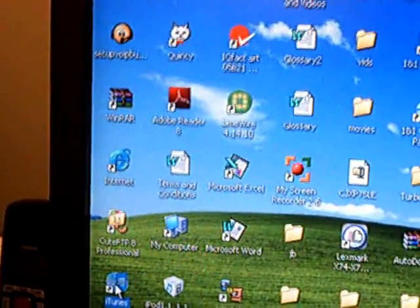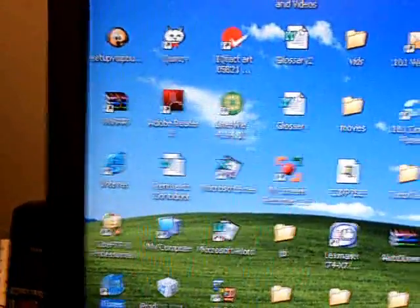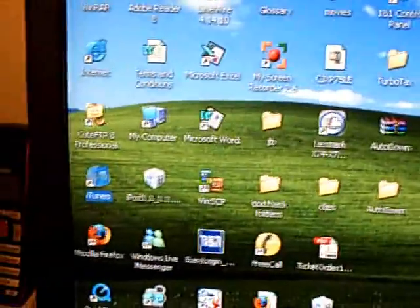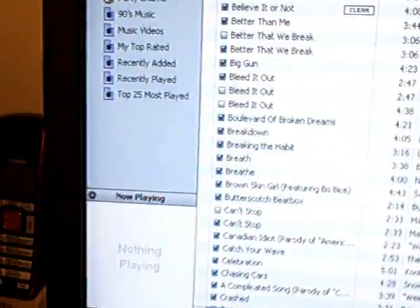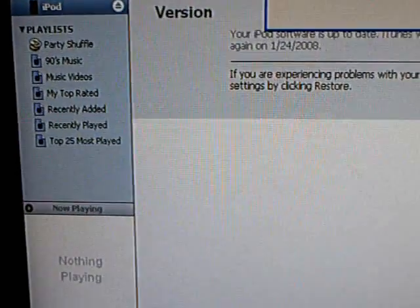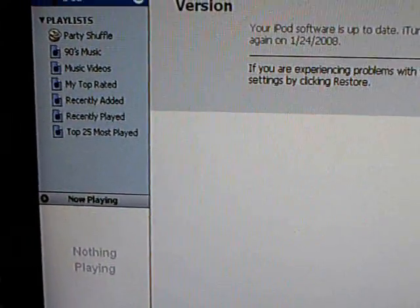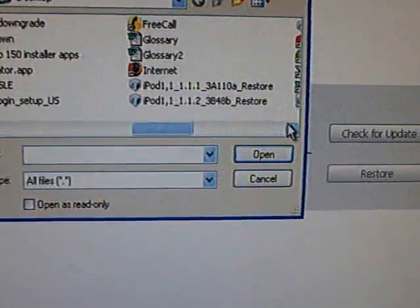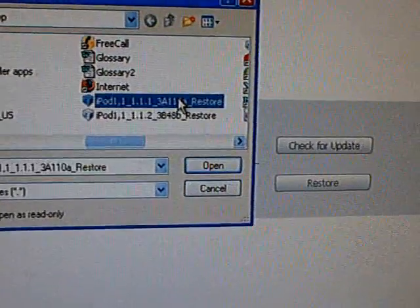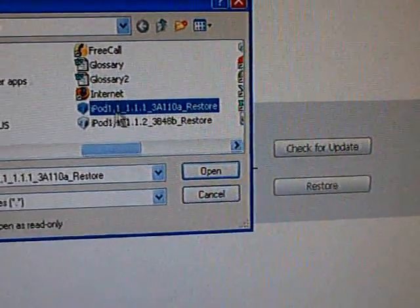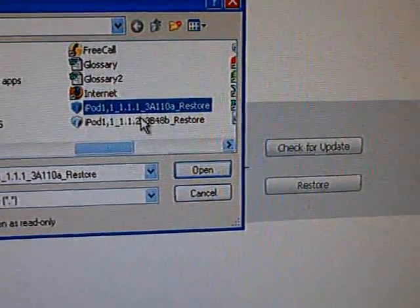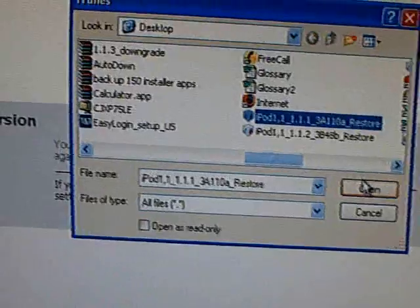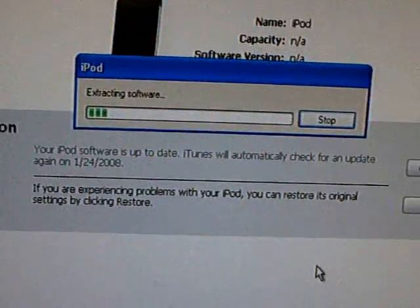Open up iTunes. Then enter the firmware, iPhone 1.1.1.1. Click open.